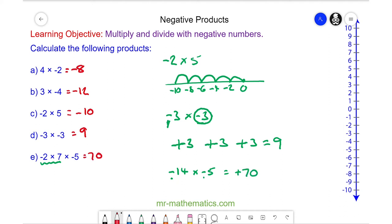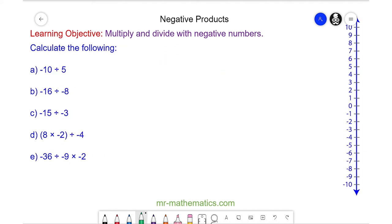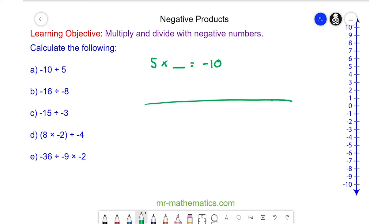Let's move on to some division questions. To calculate these division questions, I'm going to consider them as a multiplication. For question a, we have 5 multiplied by something to make negative 10. We can see this on a number line where we start at 0 and in 5 steps we have to get to negative 10.